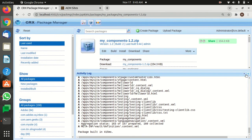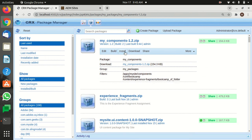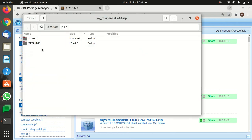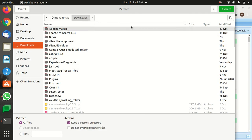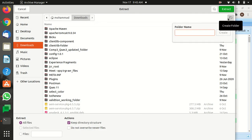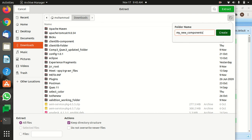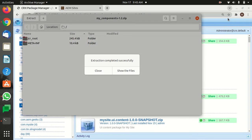That's how we build the package. Now all you have to do is install it — you're going to get all the stuff back in CRX. Or you can simply download the zip file. I'll extract it here and call the folder 'my new components'.